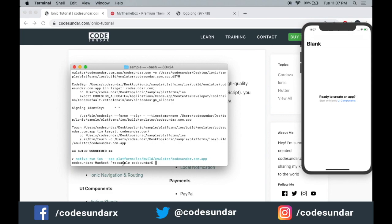I just want to run the application on my browser. To run the application on the browser you have to include ionic serve, and make sure you are on the working directory.